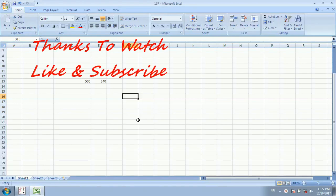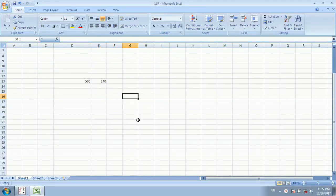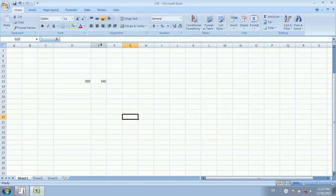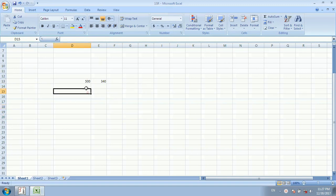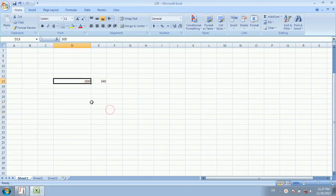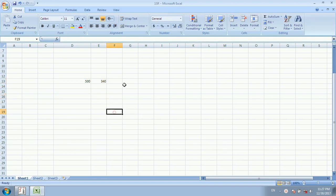Hello friends, let's see how the percentage is calculated in Excel. We have two data: one is 500 and one is 304. If we have gained 340 marks out of 500, then how many percent did we get?